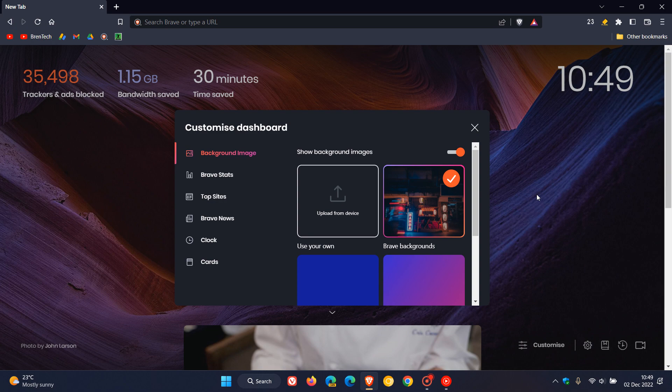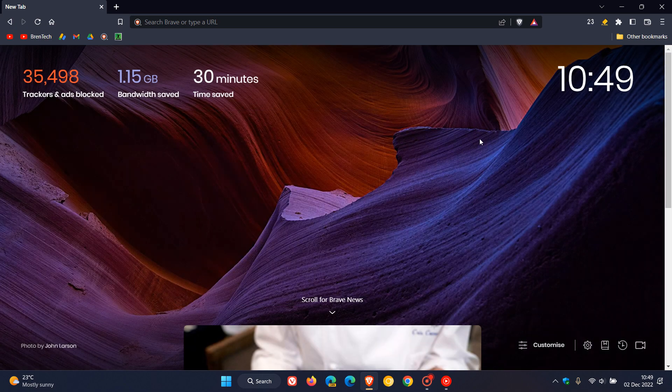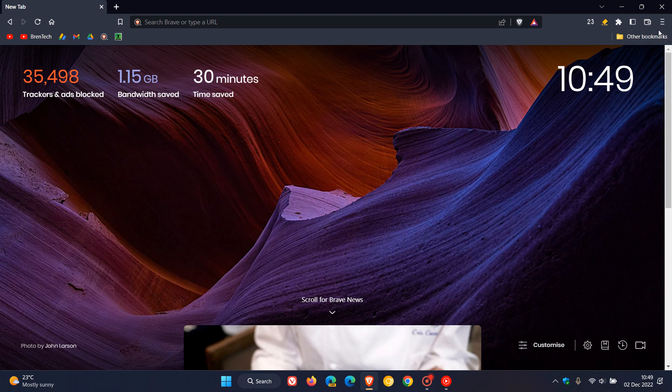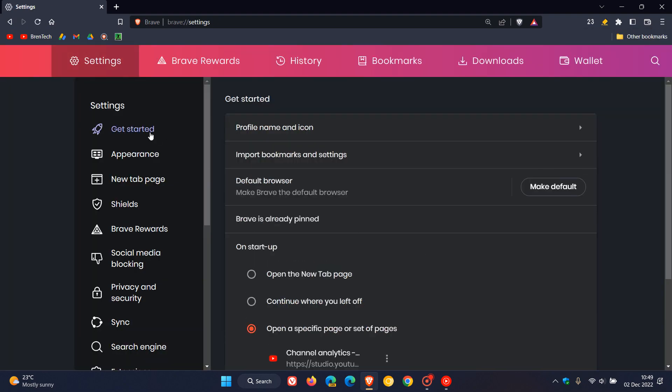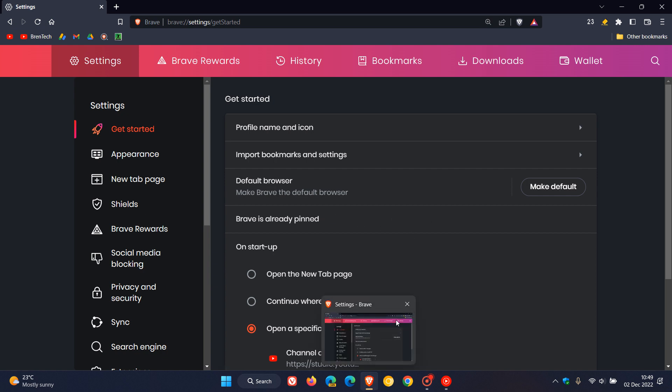A couple of other improvements if we just head to the settings on the get started page. You can see my Brave is already pinned to my taskbar, but they've added pin to taskbar, the option now after your first run on the first run dialogue after you've installed and the Brave web browser or upgraded the Brave web browser if you haven't already pinned it to your taskbar on Windows.